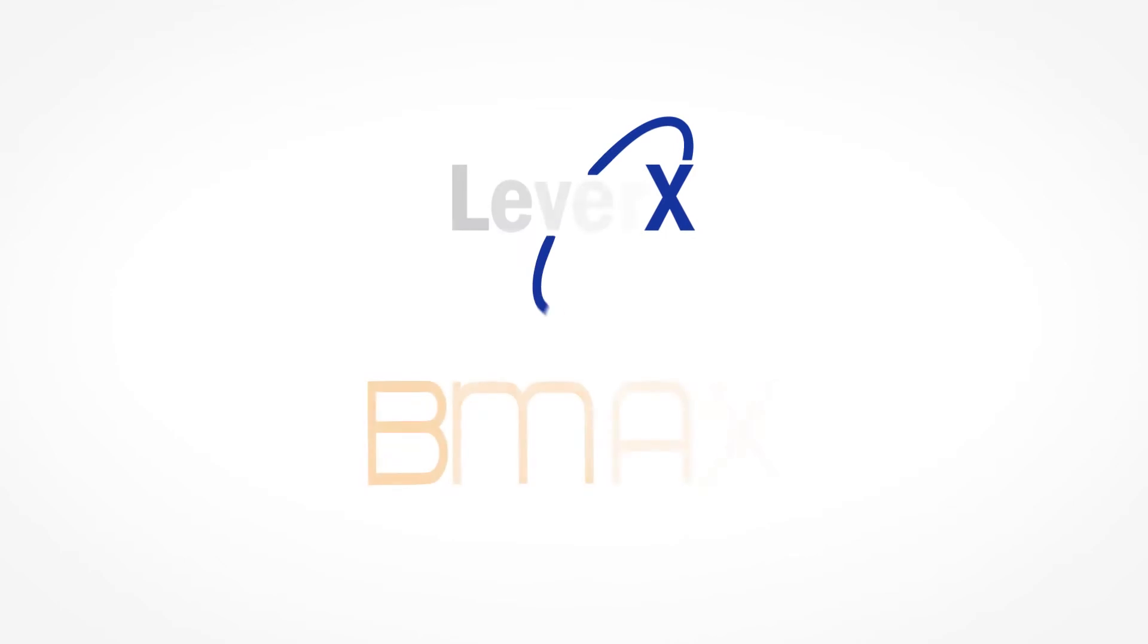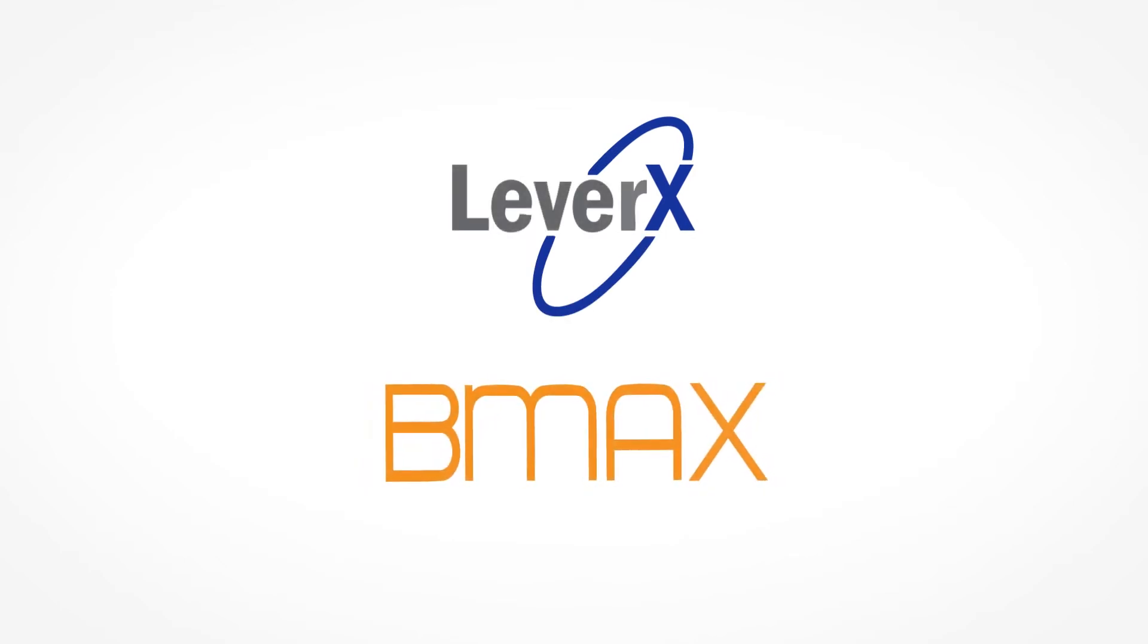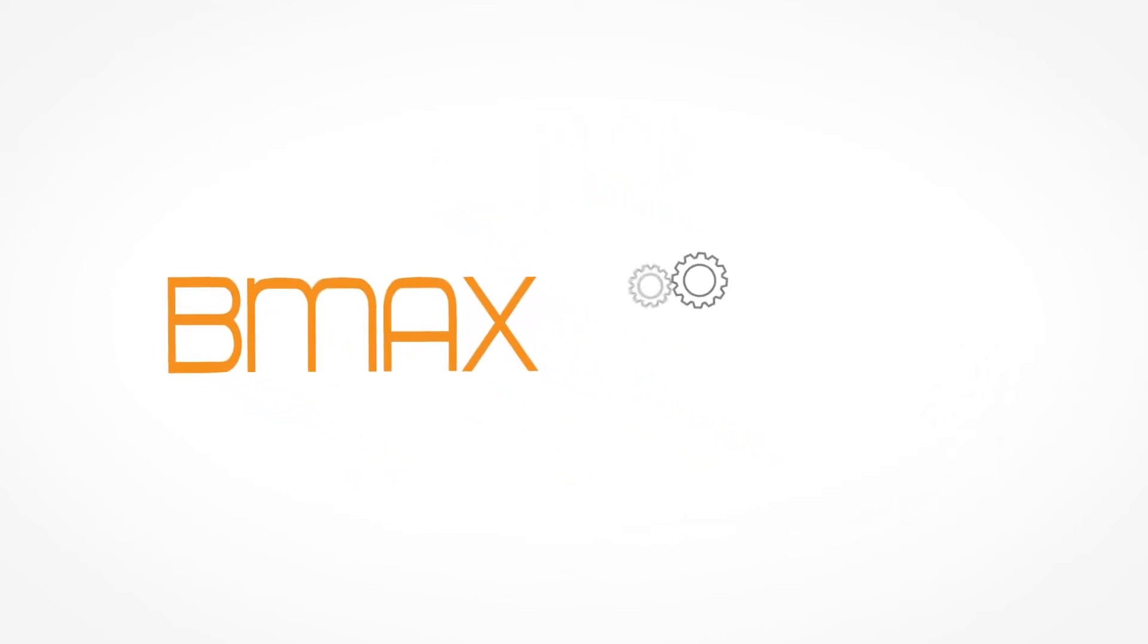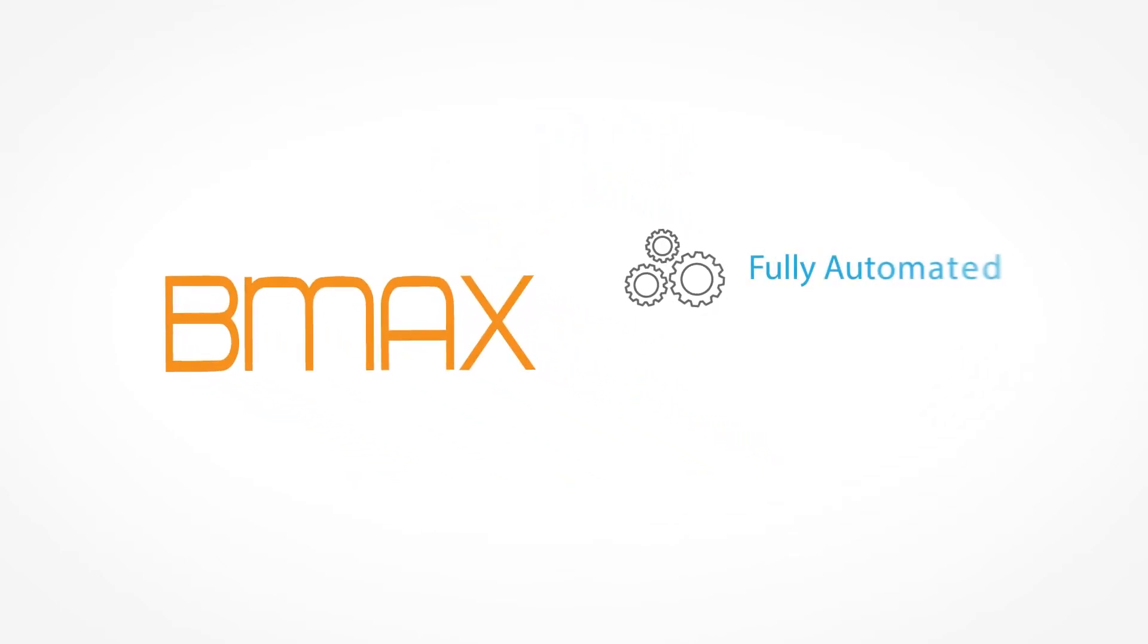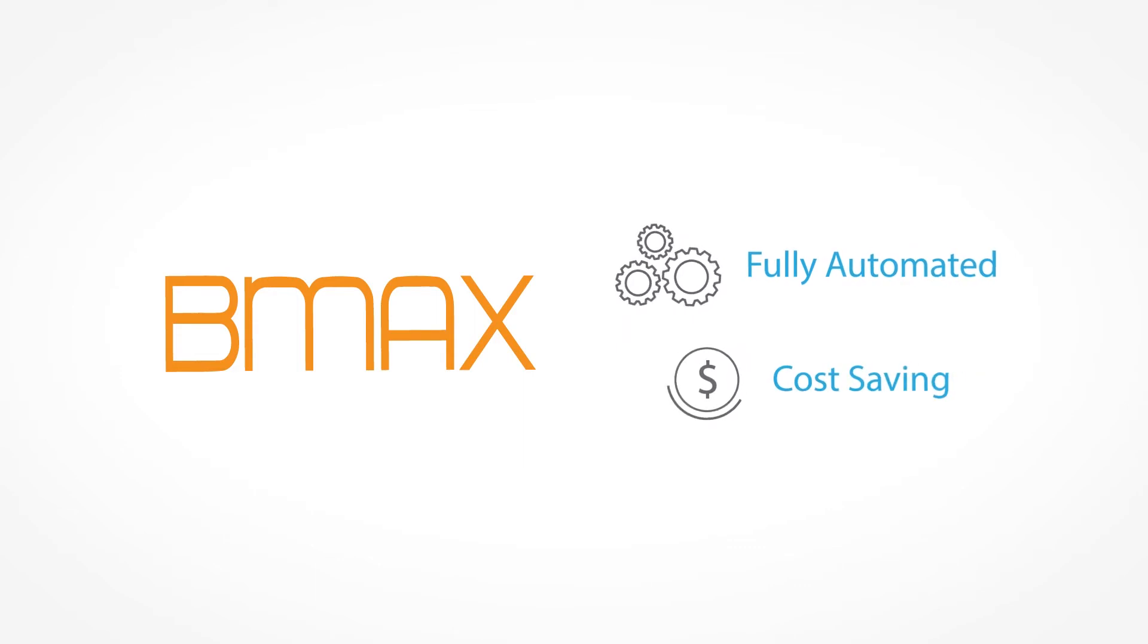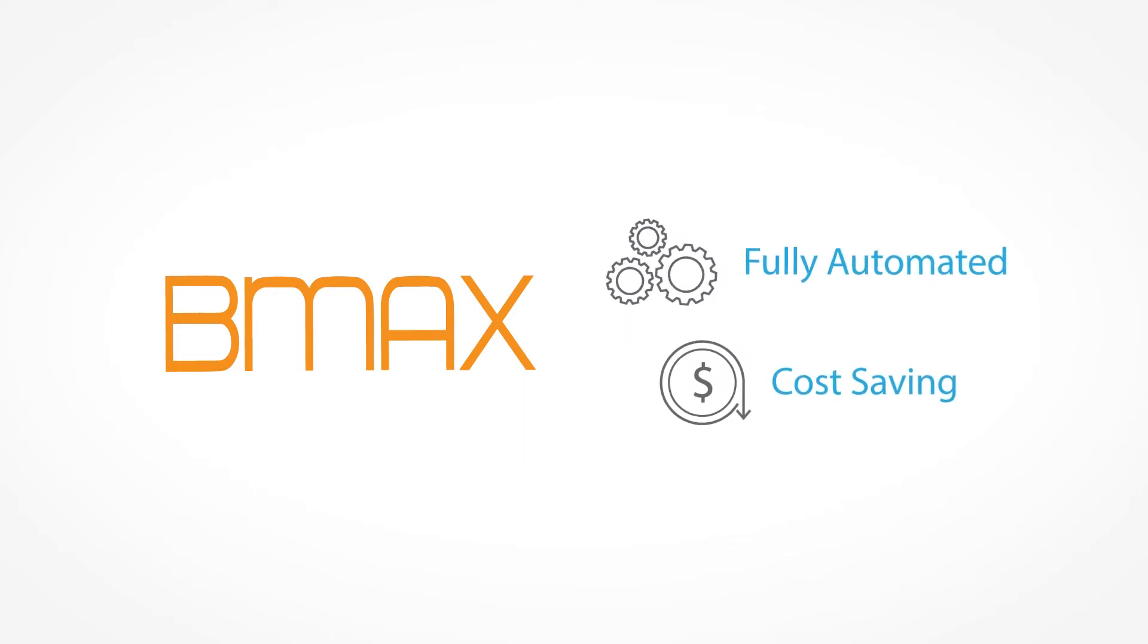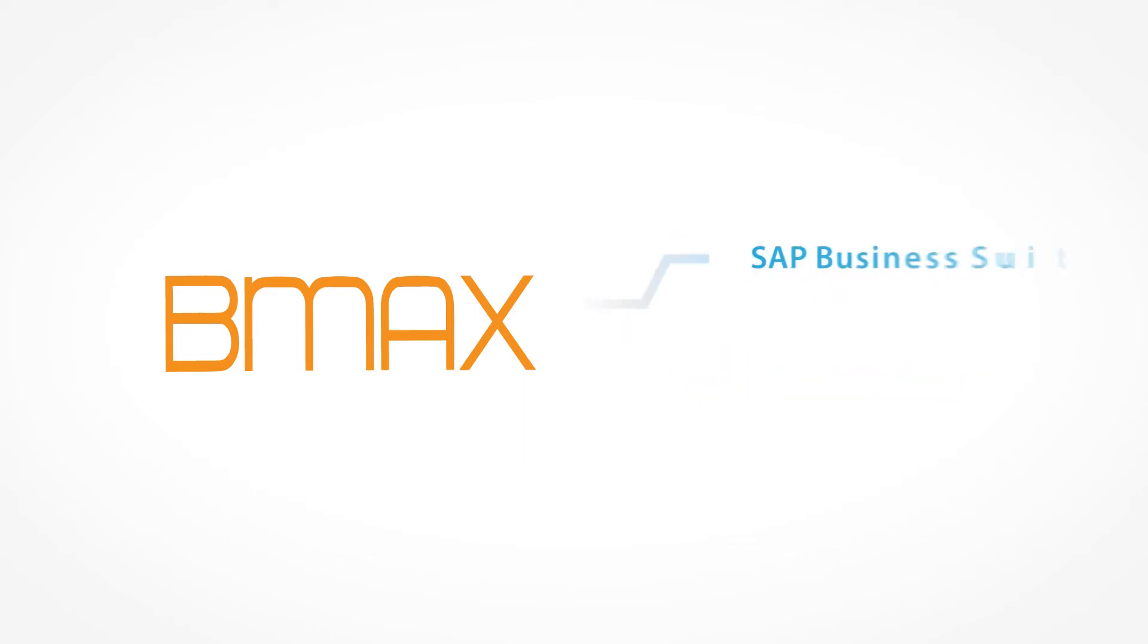We're happy to introduce you to BMax by LeverX, the leading software for installing a fully automated and cost-saving solution for material master data entry running across SAP Business Suite and S4HANA.